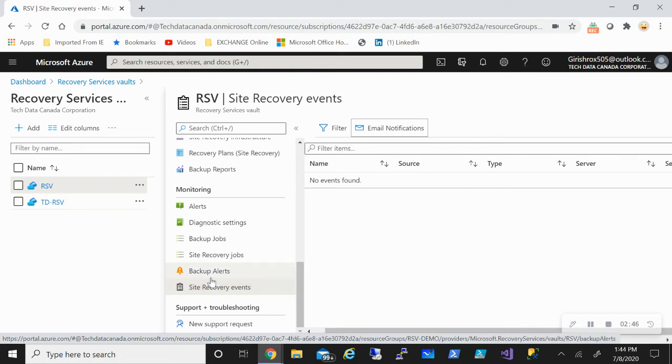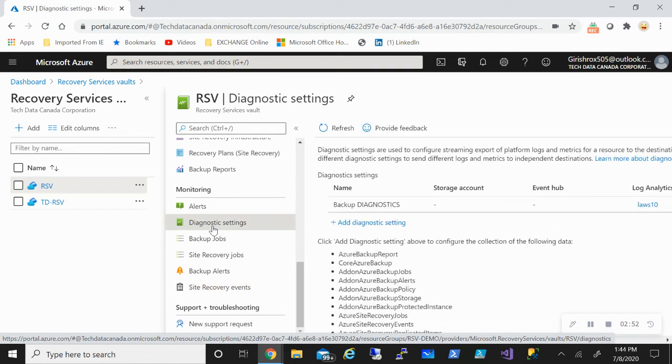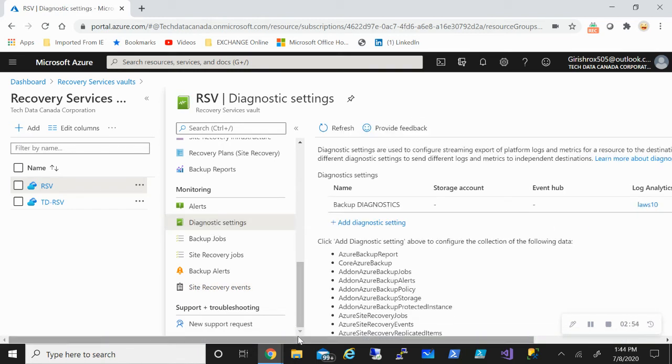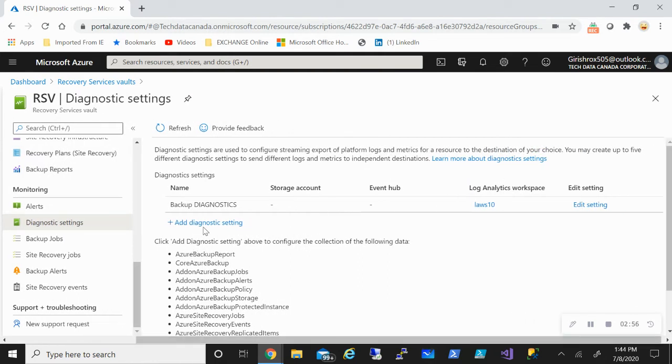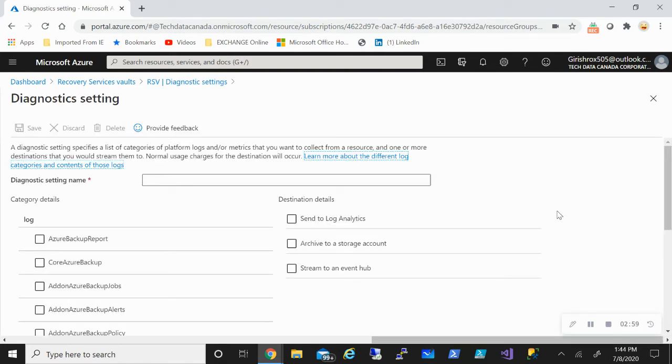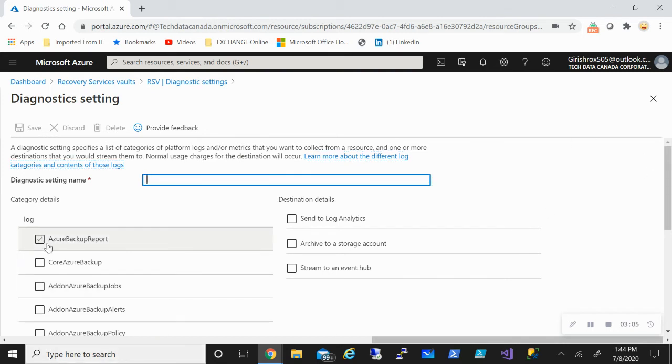Other thing I just want to specify here is that under monitoring, you can also configure diagnostic settings. If I go and click on this, I need to give it a name like any other service and based on what logs I want to funnel, I can specify.